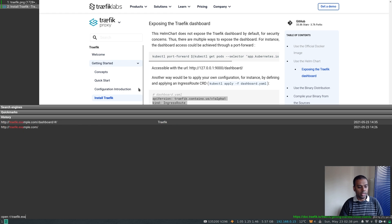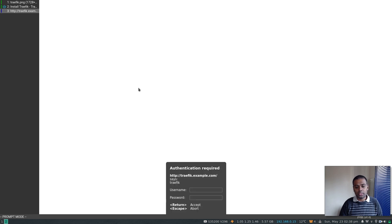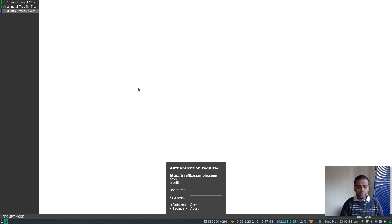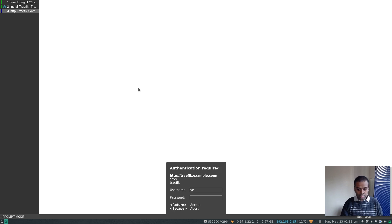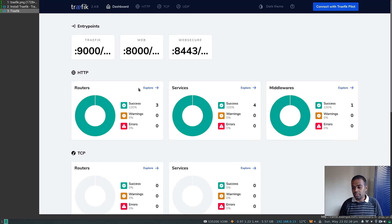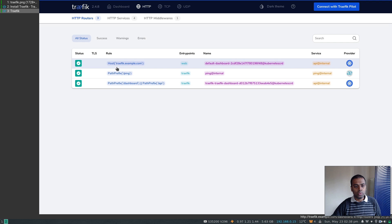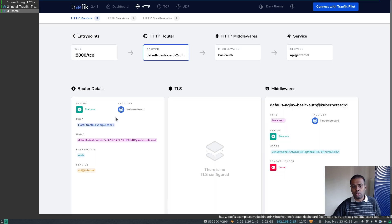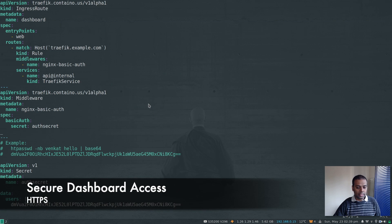We've got the IngressRoute, the middleware, and the secret containing my username and password. If I visit traefik.example.com it asks for username and password. Specifying a random username and password won't let me in, but with the right credentials — username is venket, password is hello — I'm given access to the Traefik dashboard. The middleware type shown is Basic Auth.